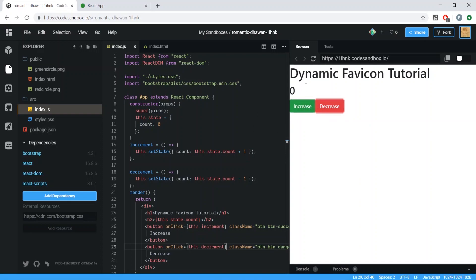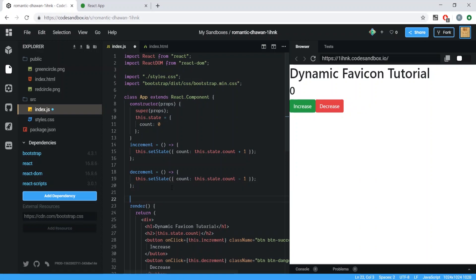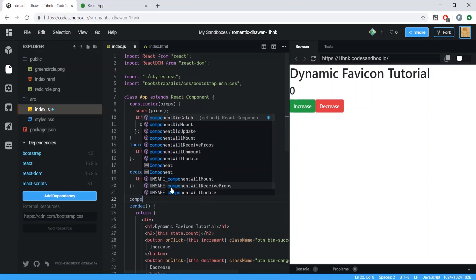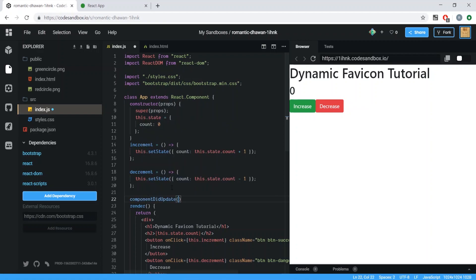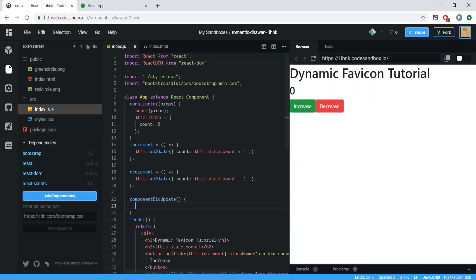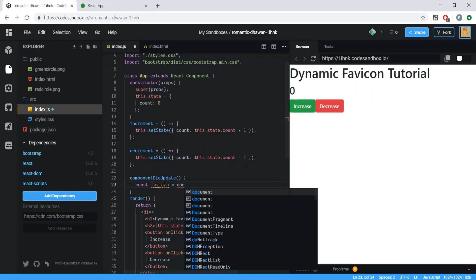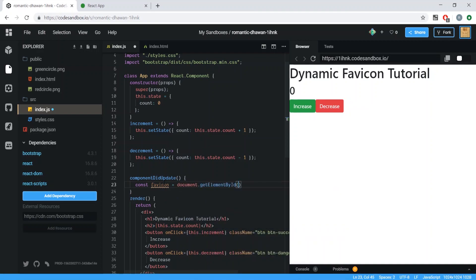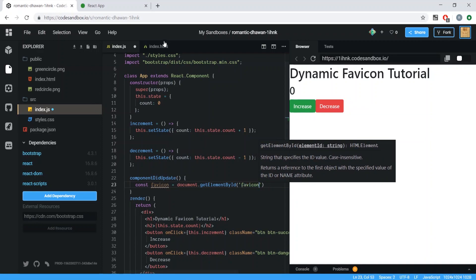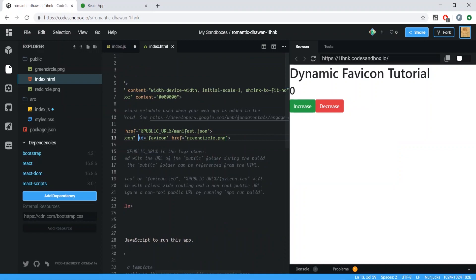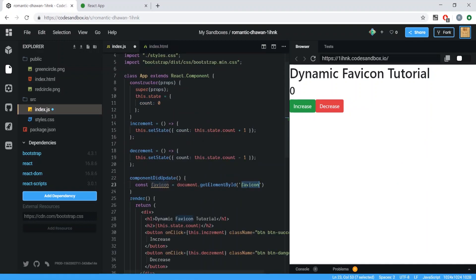Now the only thing left is to dynamically change the favicon on state update. We'll use the React lifecycle method componentDidUpdate, which runs every time state updates. Inside it, we grab the favicon DOM element: const favicon = document.getElementById('favicon'). This is plain JavaScript and works independently of React.